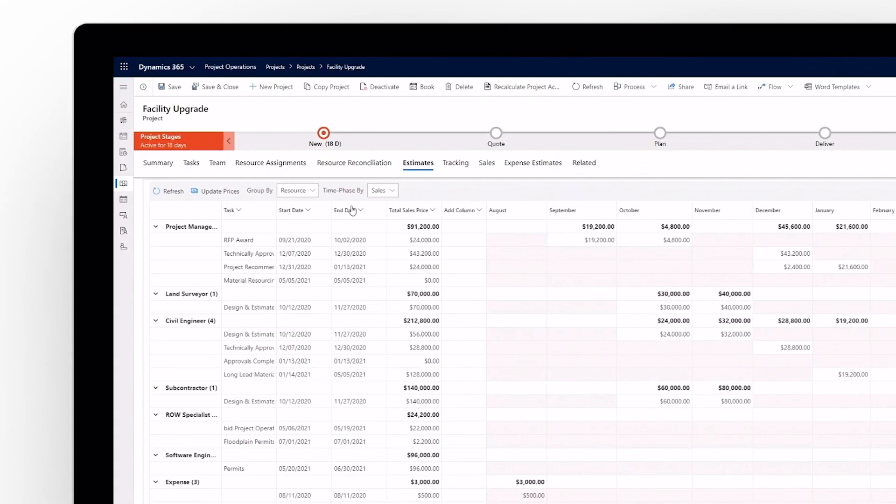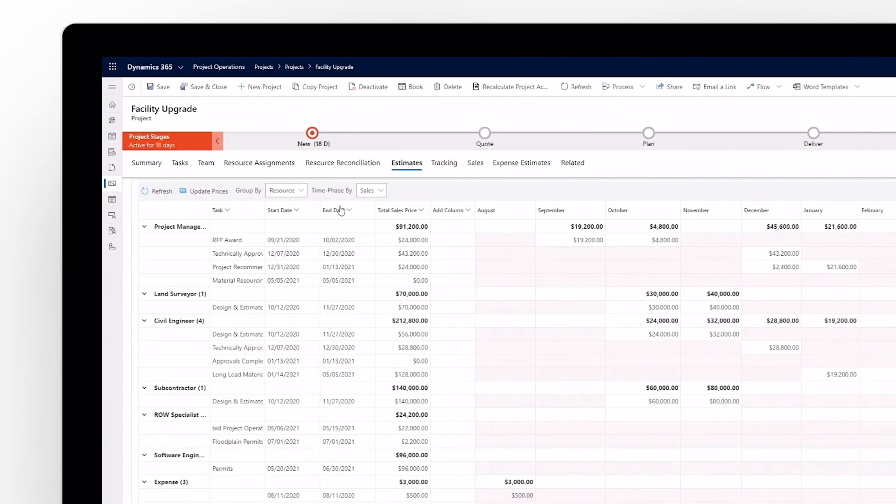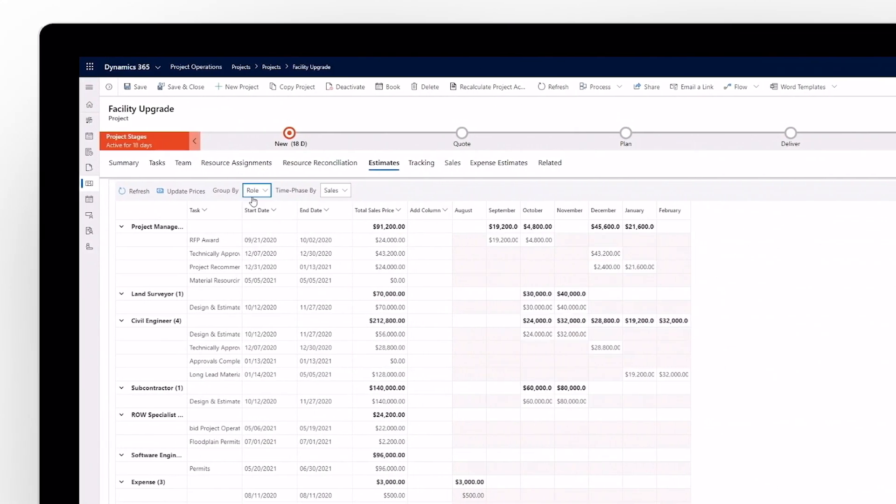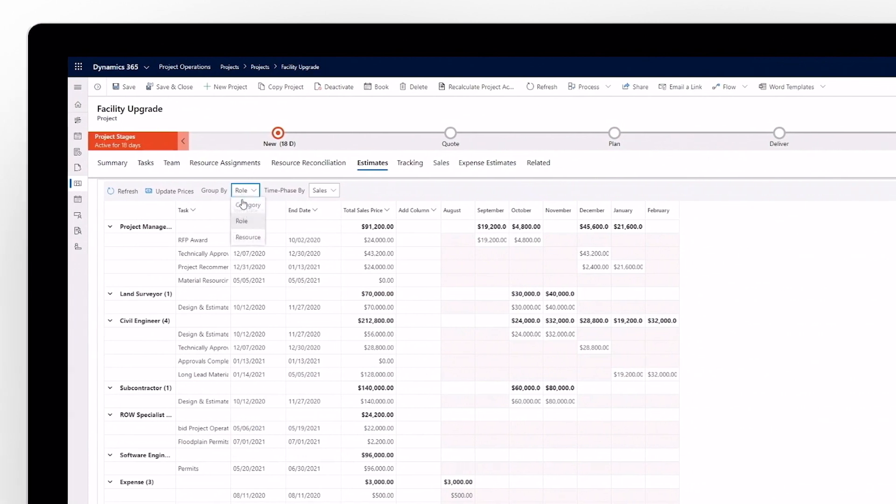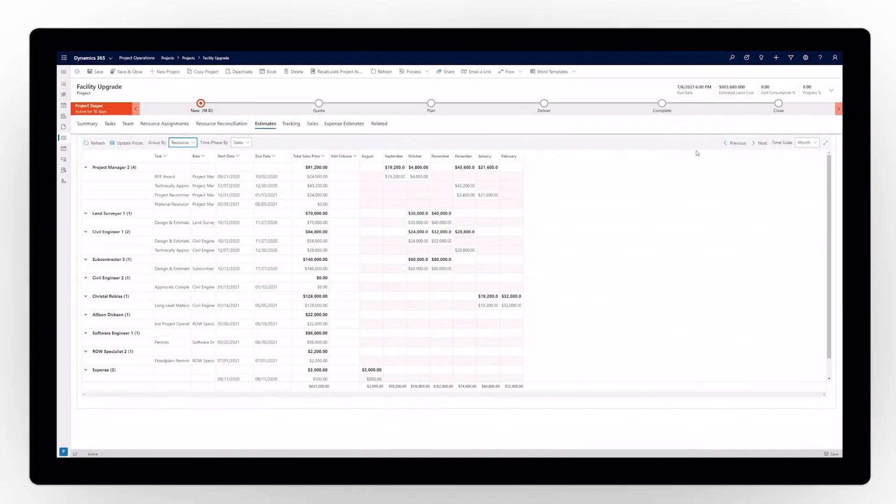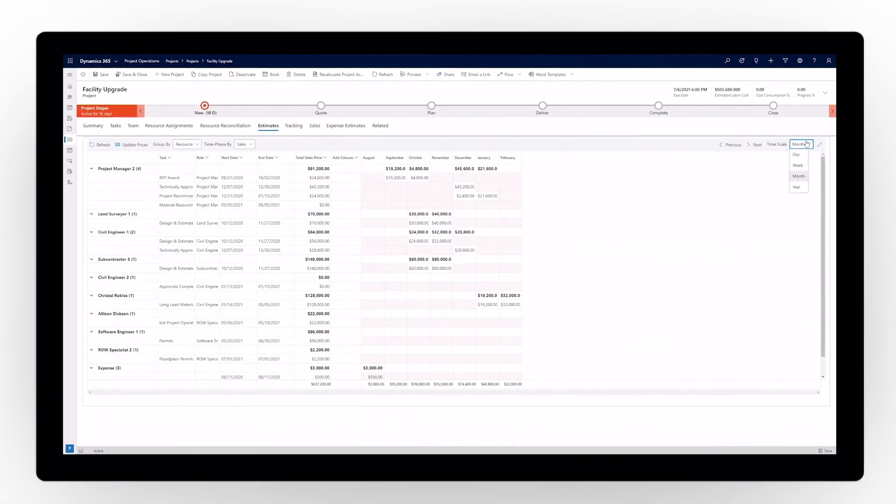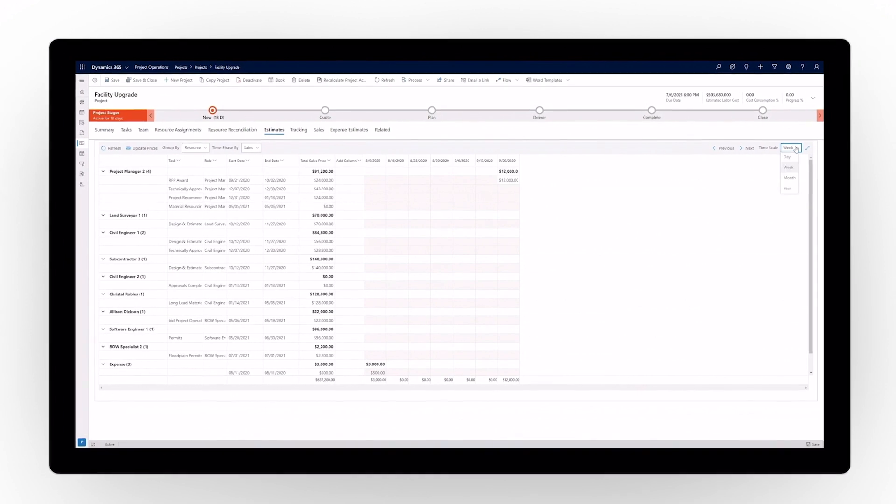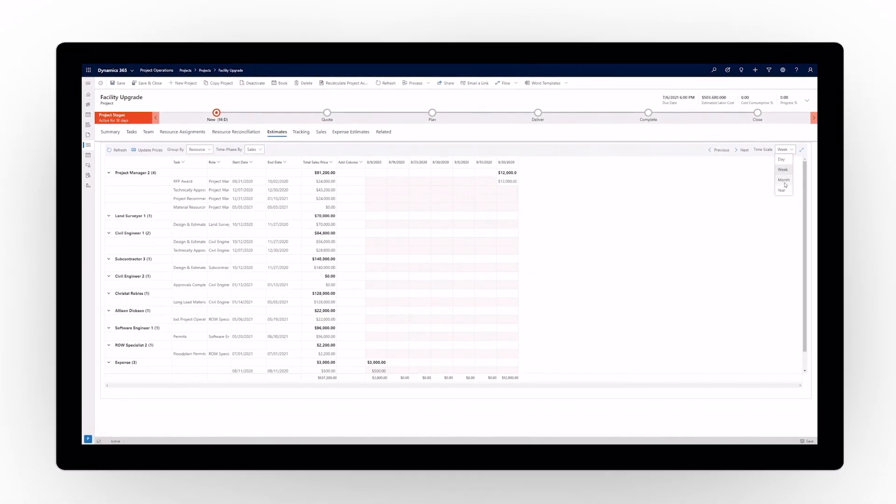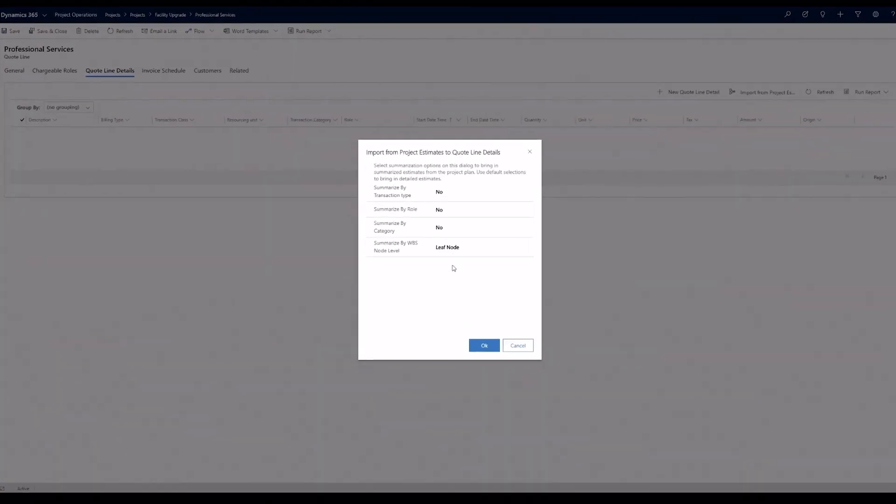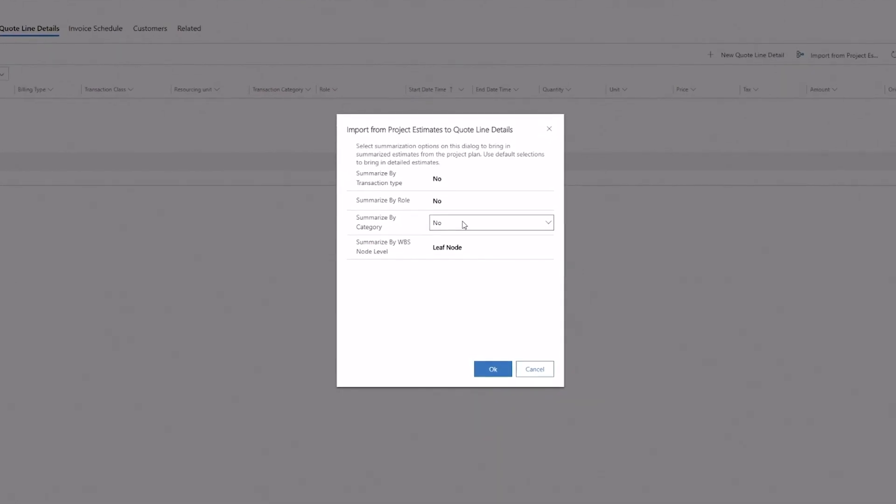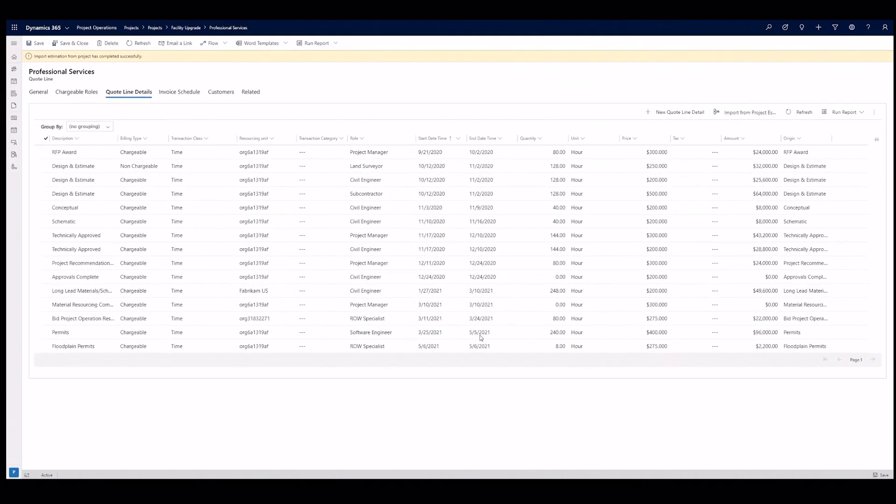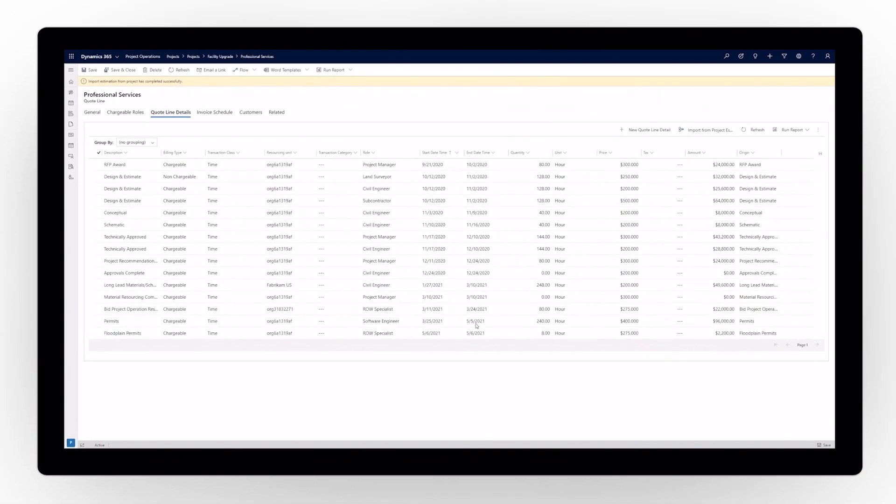Dynamics 365 Project Operations enables seamless collaboration between the sales and delivery teams to help refine customer quotes and accurately scope the work. Transfer project estimates directly to the relevant quote lines, saving time and avoiding errors or duplicate entries that may come from manual entry.